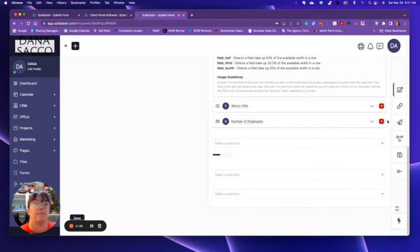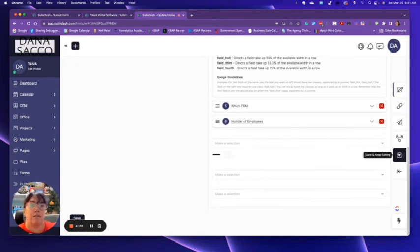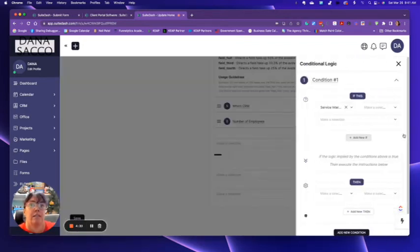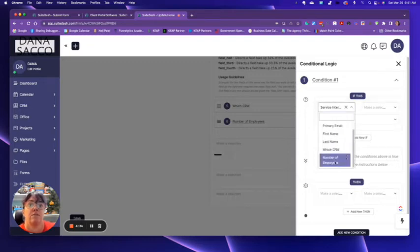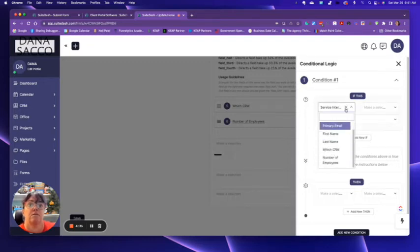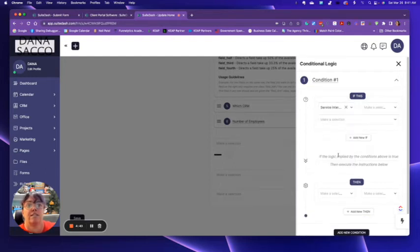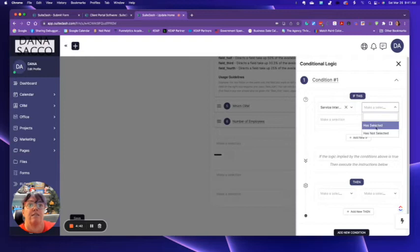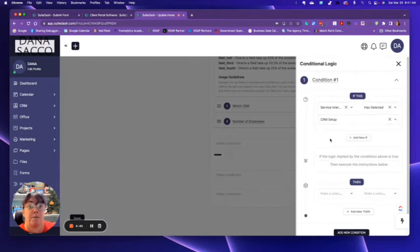Now this is where it gets fun. So I'm going to go ahead and do this. Condition one. So if, okay. Condition one. Service interested in. If they have selected CRM setup, right?